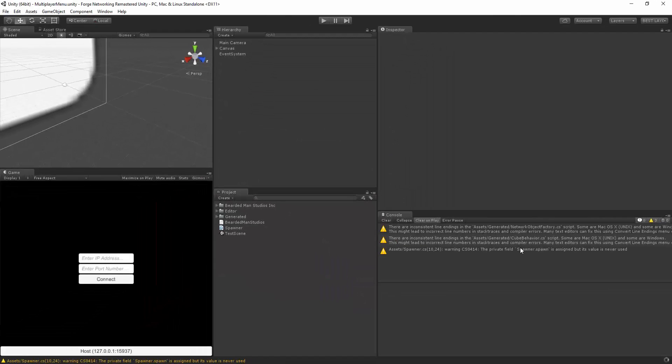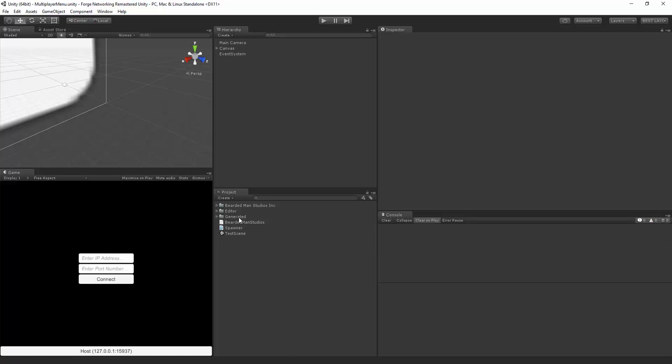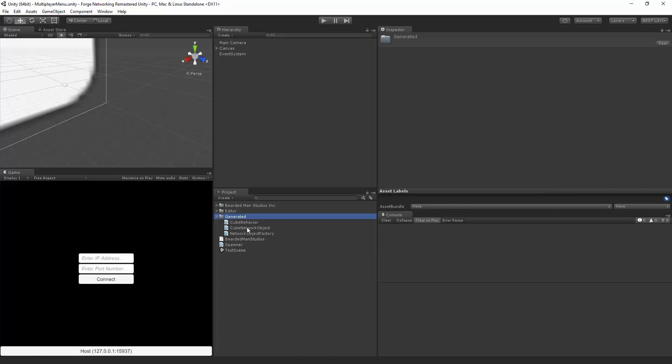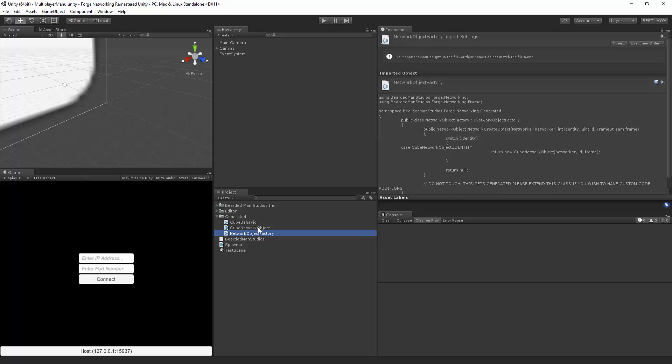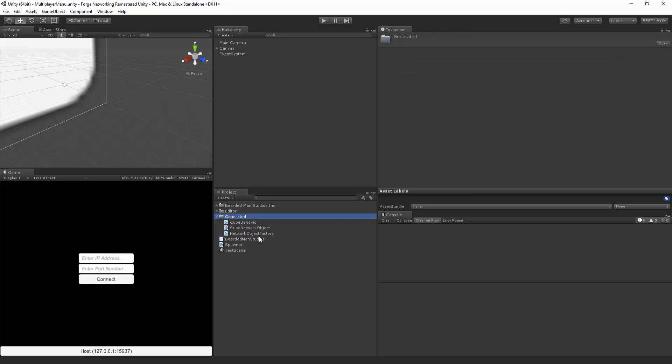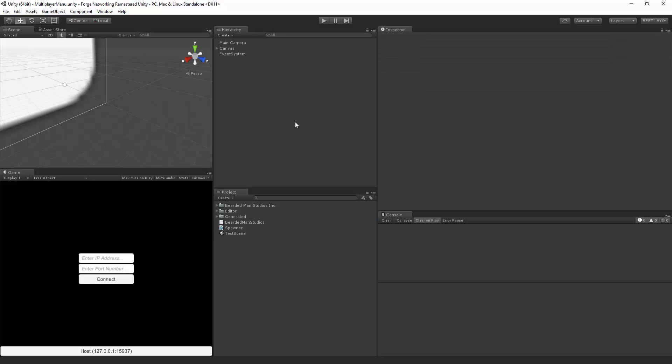And that'll do its magic, and there you go. In my generated folder I will have a cube behavior and cube network object that I can derive from. So let's do that.